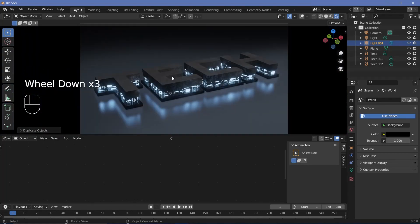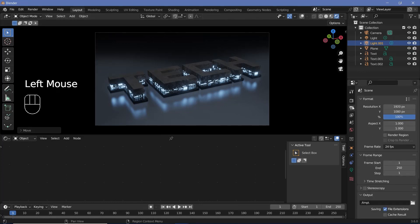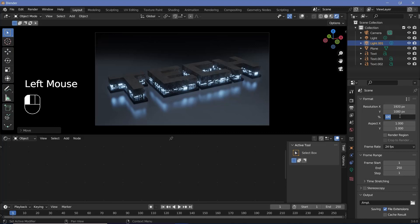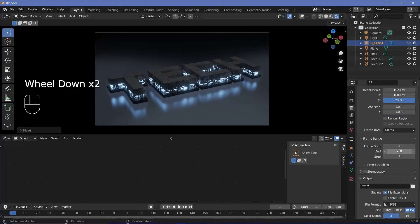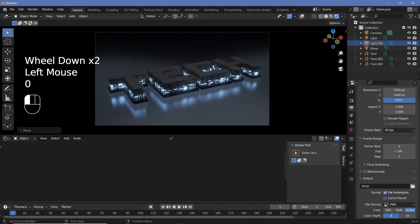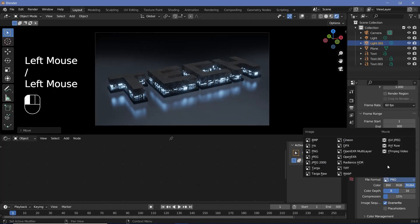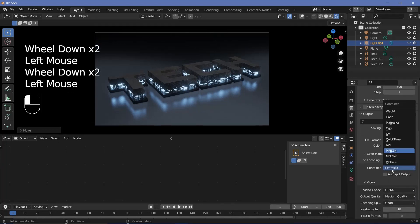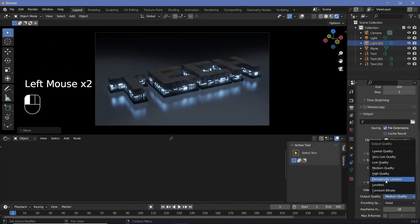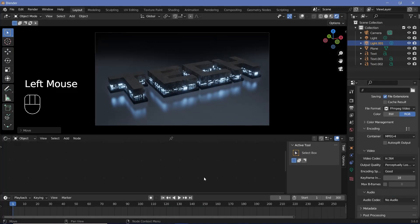Once happy with the look, set up the animation defaults. Go to output properties, change the aspect ratio to 4K, set the frame rate to 60 fps, and change the end frame to 300 for a 5-second animation. Set your output folder, choose FFmpeg video for the file format, change the container from Matroska to MPEG-4, and keep the output quality at perceptually lossless.